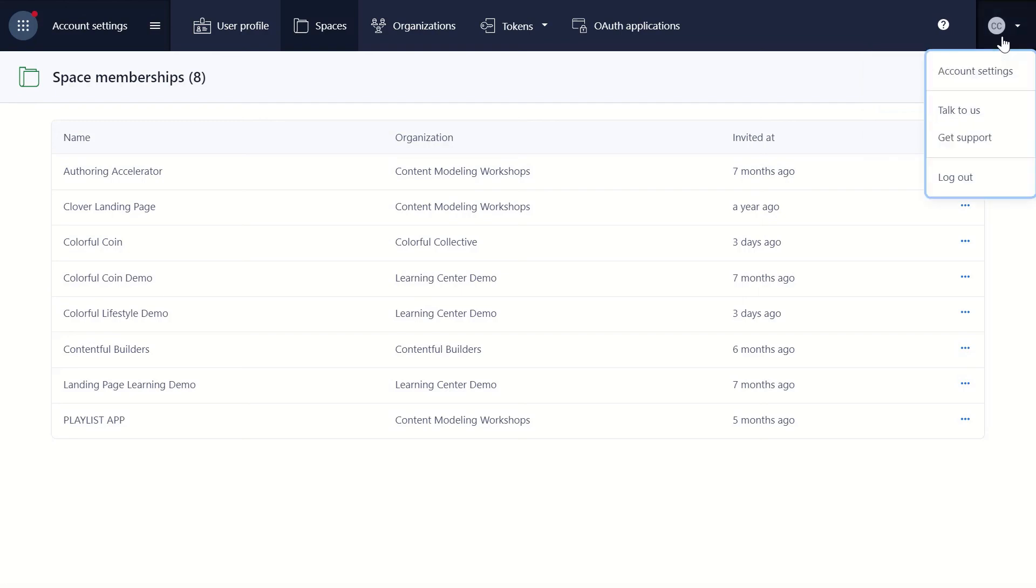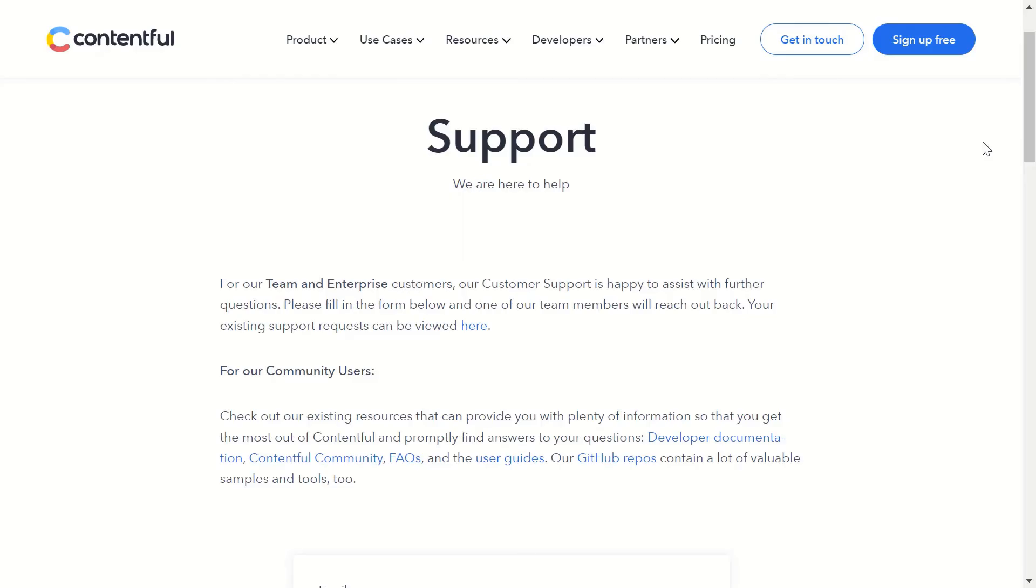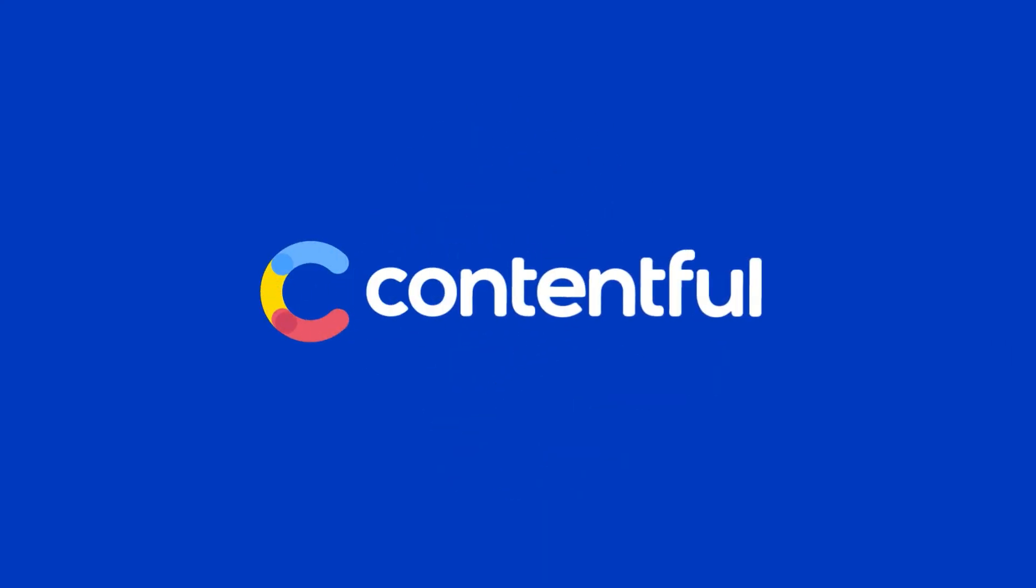And if you click on your user avatar and then Get Support, you'll be taken to our support page. These 5 main areas of the Contentful web app should help you get started developing with Contentful.